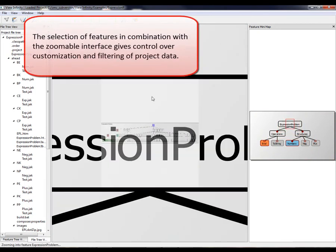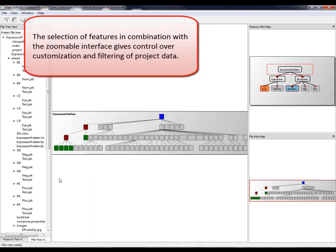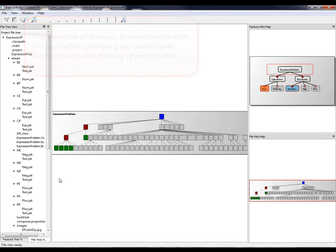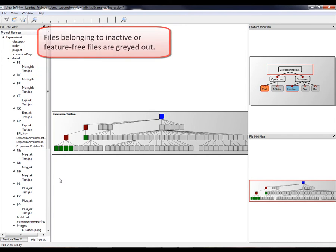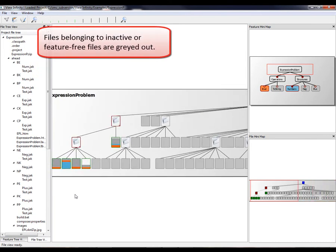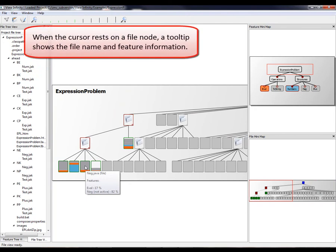The selection of features in combination with the zoomable interface gives control over customization and filtering of project data. In the file view, only those files are colored that belong to enabled features. Files belonging to inactive or feature-free files are grayed out. When the cursor rests on a file node, a tooltip shows the file name and feature information.